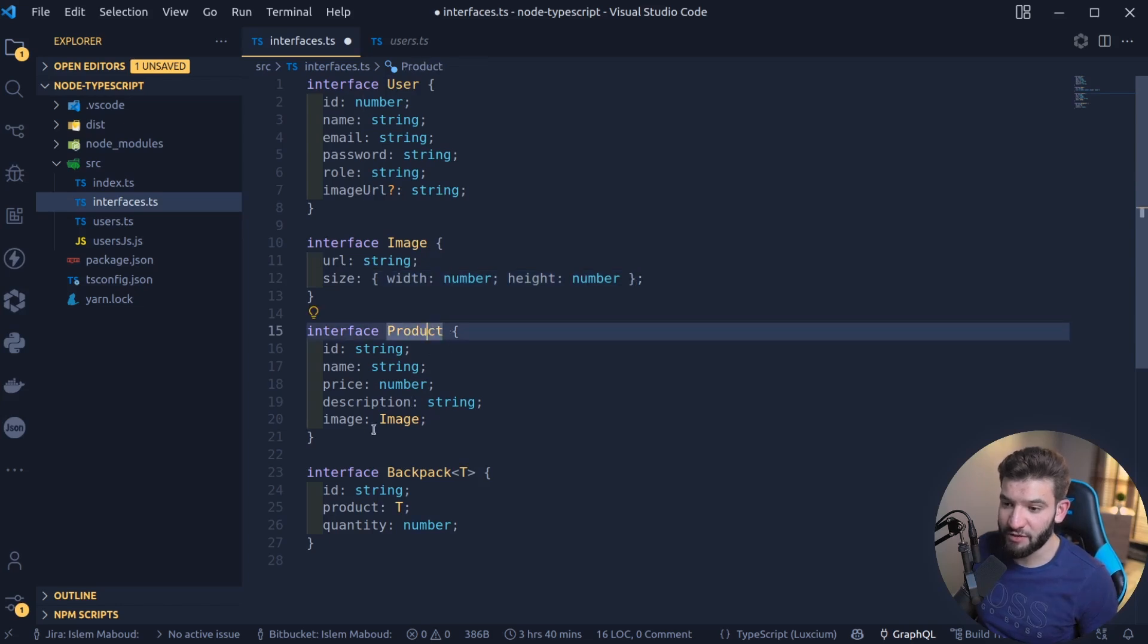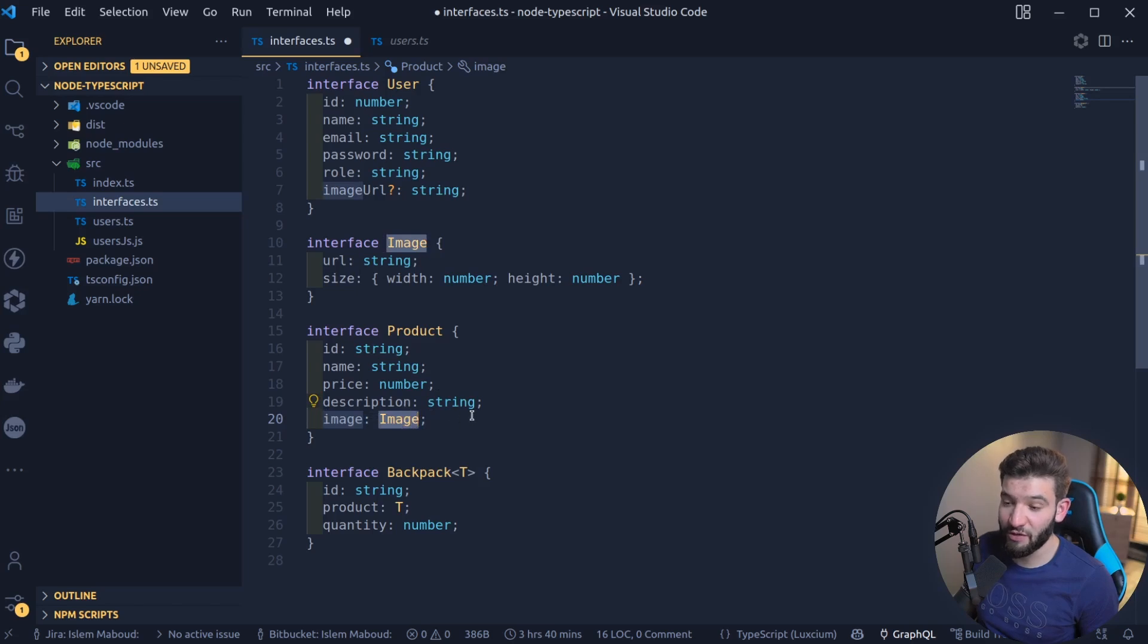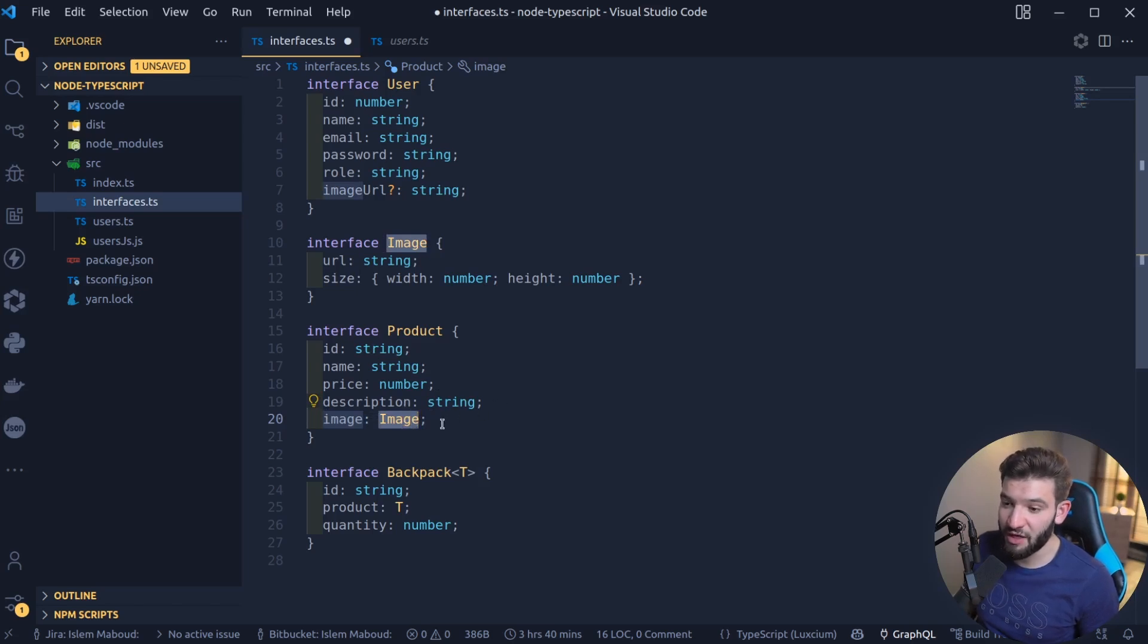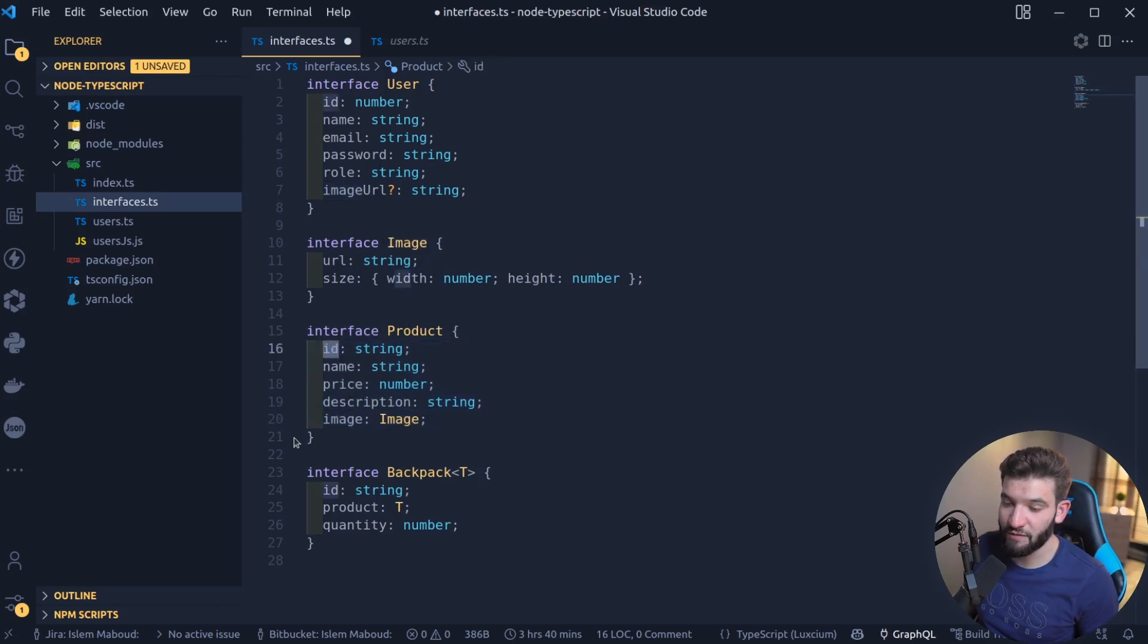For Products, you can use an Image inside of the Products. You can reference another interface into that one. This way you can reference things. You can immediately say this particular image has the type of Image, and maybe an ID has a string and all that kind of stuff that involves around a particular Product.